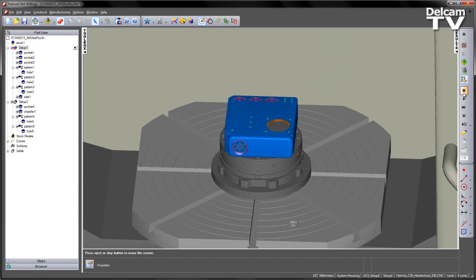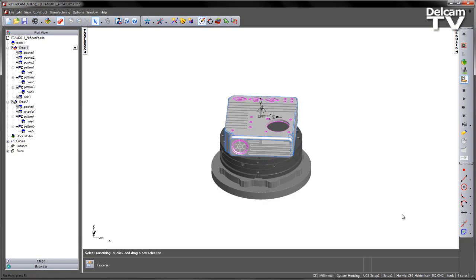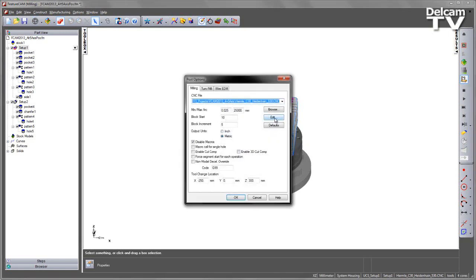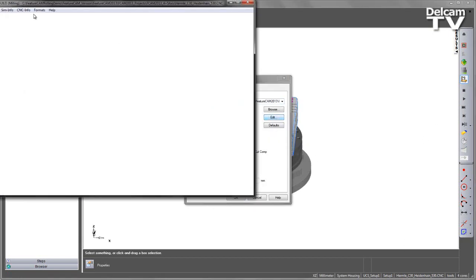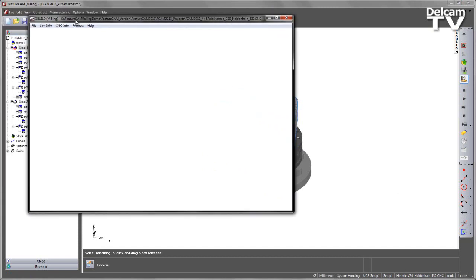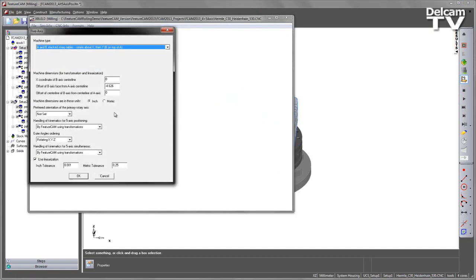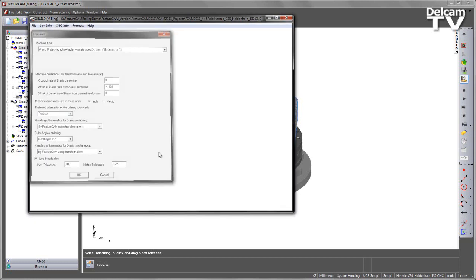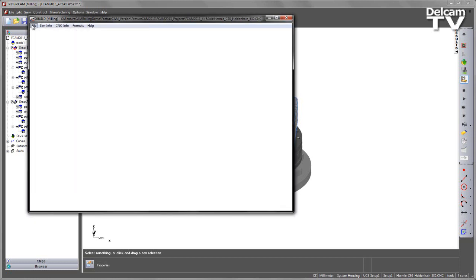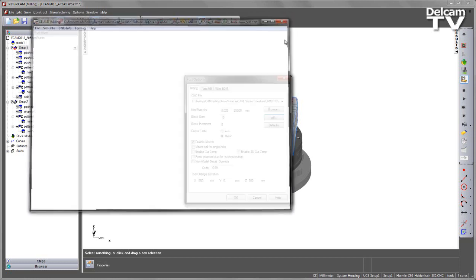I can now quickly change this in the PostProcessor. If I go and edit the PostProcessor into my CNC information 5-axis, note we have a pull-down list. So at the moment it's not set. I can now choose between whether I do a positive or negative. Let's choose positive. Save the CNC.